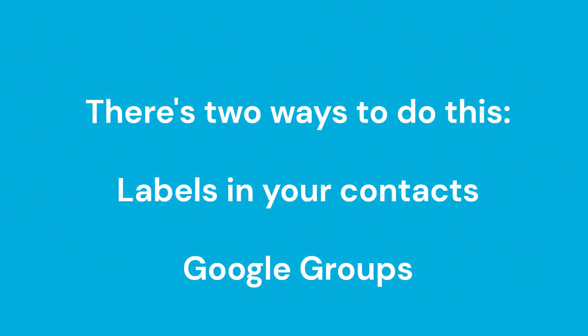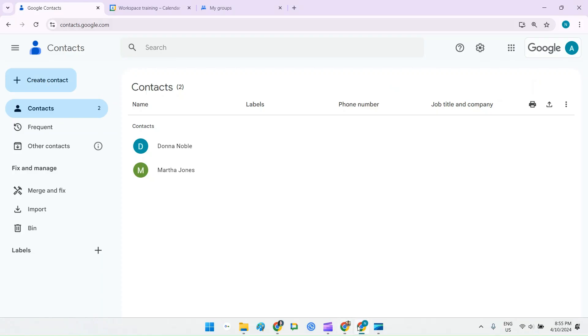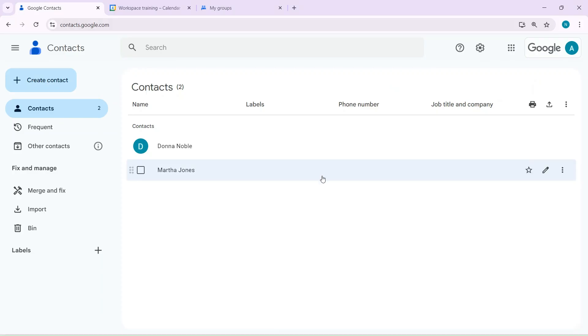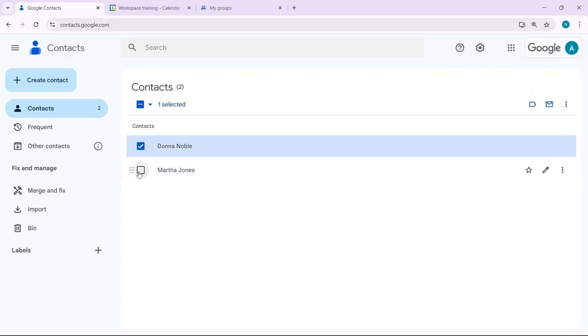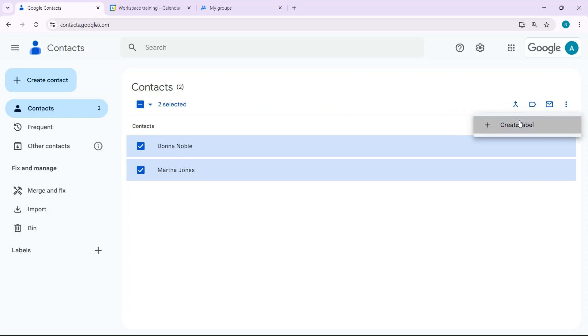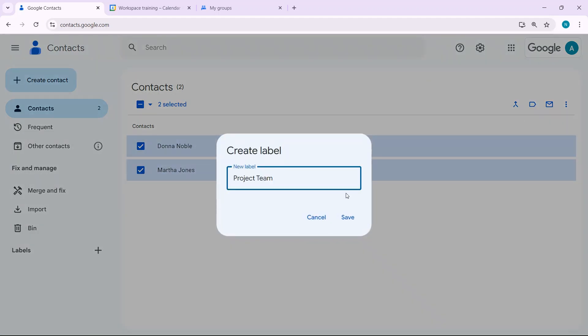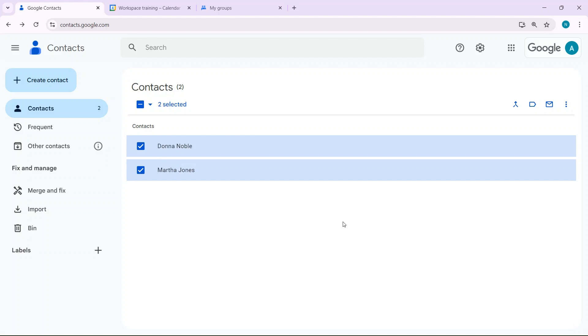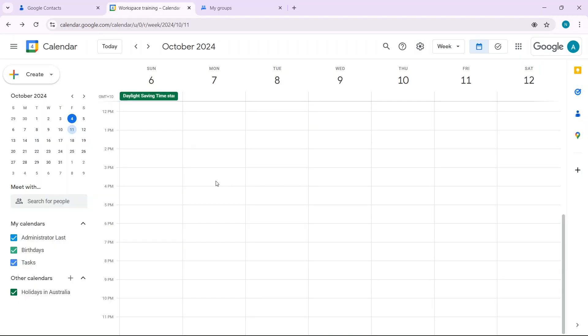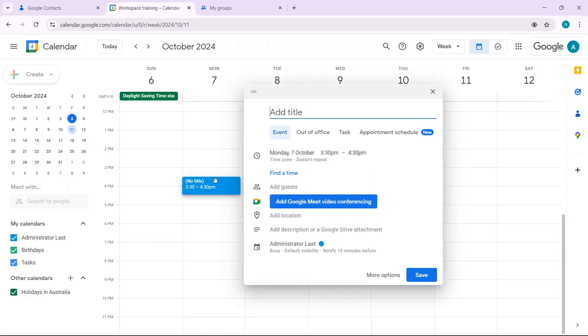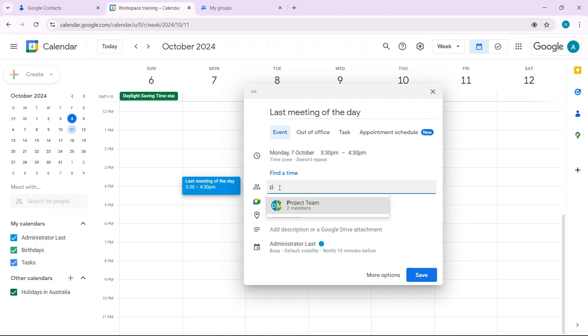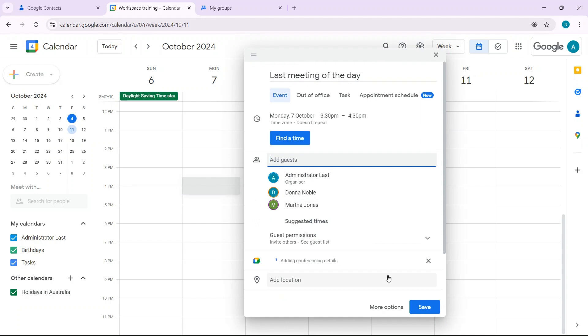So there's two ways that you can do this. The first way is to go to your contacts and add a label such as project team. Now go to your calendar and create an event.